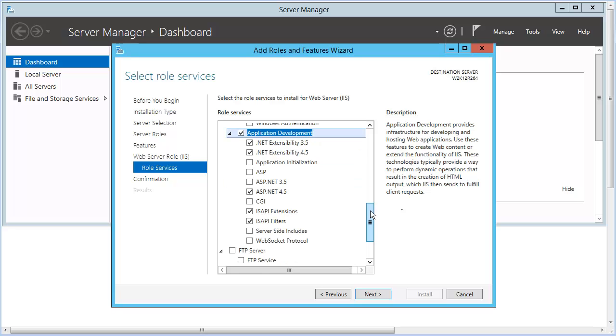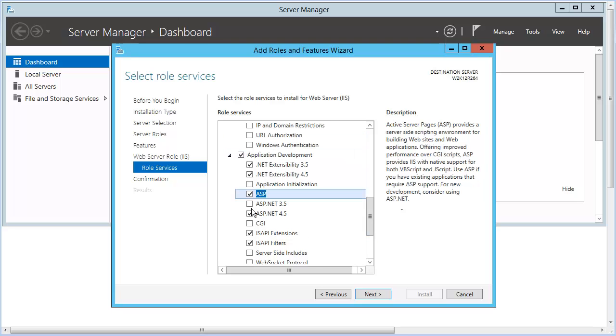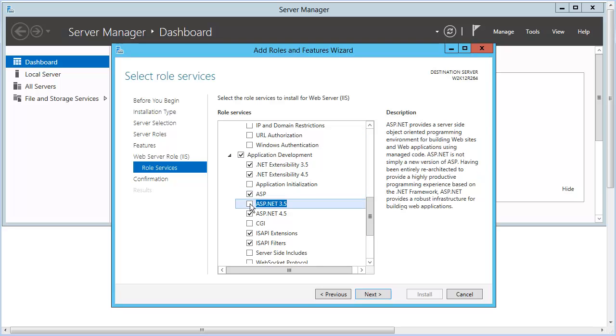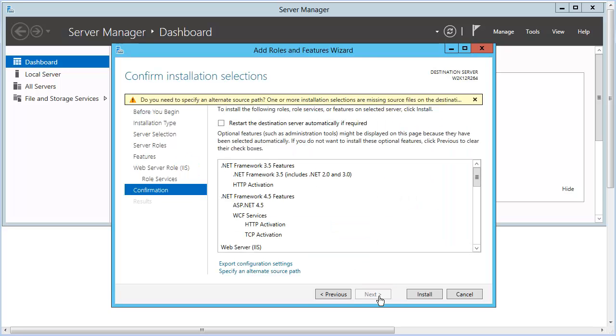Choose ASP, ASP.NET 3.5, and CGI. Then click Next. The preselected options might not include all the features required for Corticon.NET Server, so it's good to verify that the required features are selected.